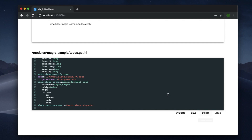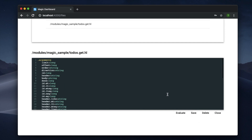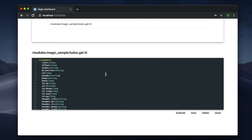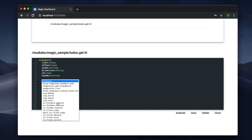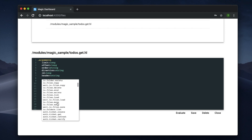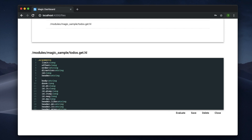I can save it or delete it, and I even have autocomplete here. You can see all the functions available in my Hyper Lambda installation.